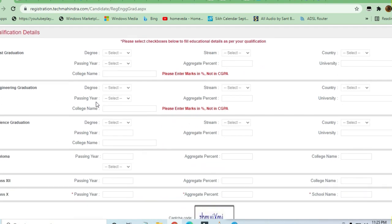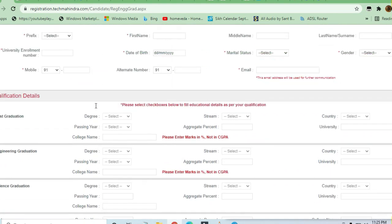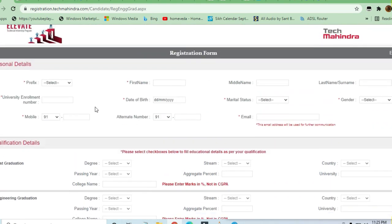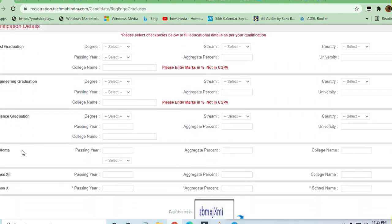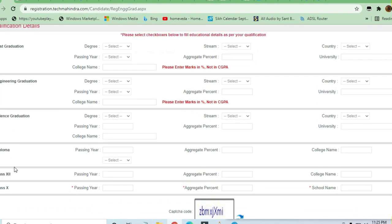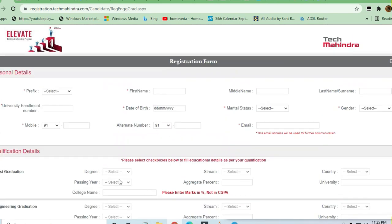You have to fill all the details. It's a quite long form but it's easy - post-graduation details, engineering graduation, science graduation, all the things you'll be entering here. After that, you register yourself and when you drop your email address, the communication will happen through email.